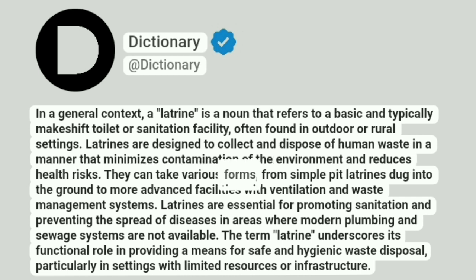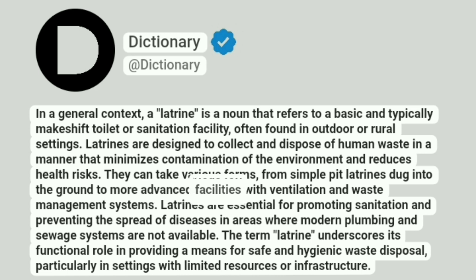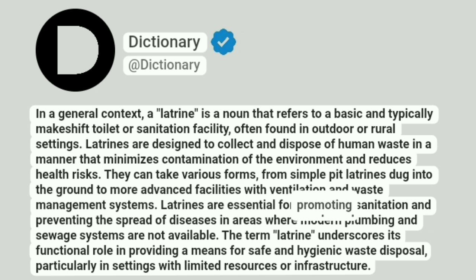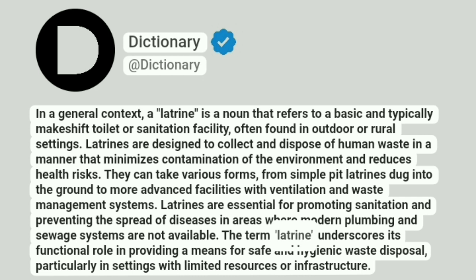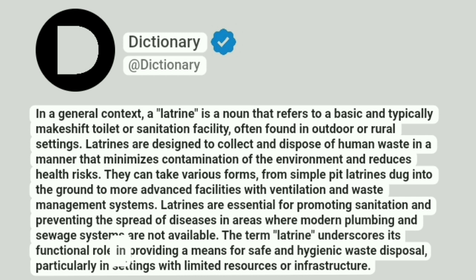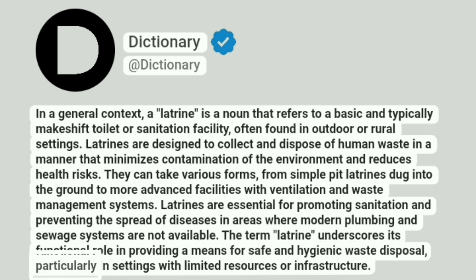They can take various forms, from simple pit latrines dug into the ground to more advanced facilities with ventilation and waste management systems. Latrines are essential for promoting sanitation and preventing the spread of diseases in areas where modern plumbing and sewage systems are not available. The term latrine underscores its functional role in providing a means for safe and hygienic waste disposal, particularly in settings with limited resources or infrastructure.